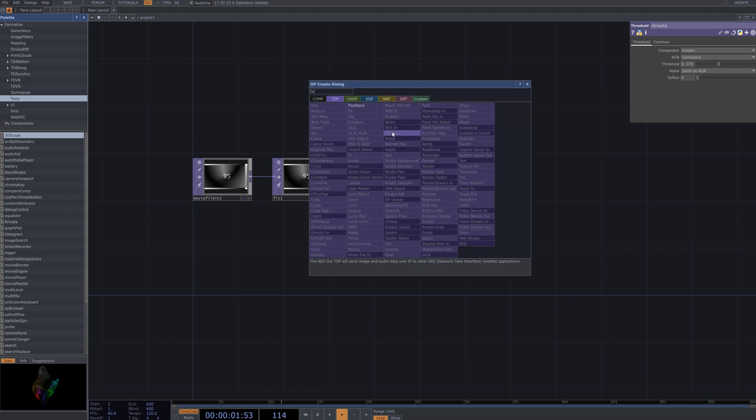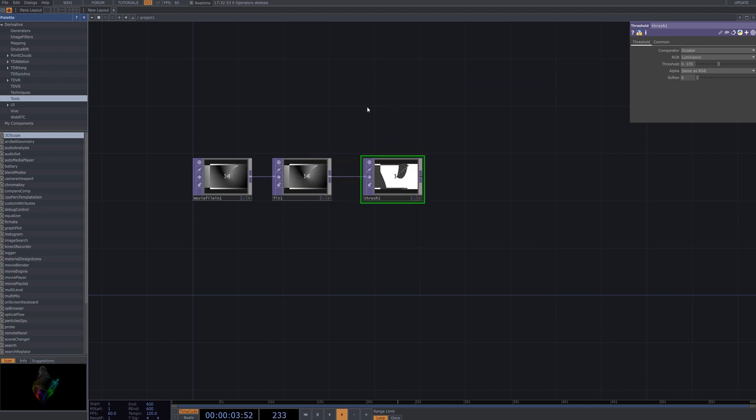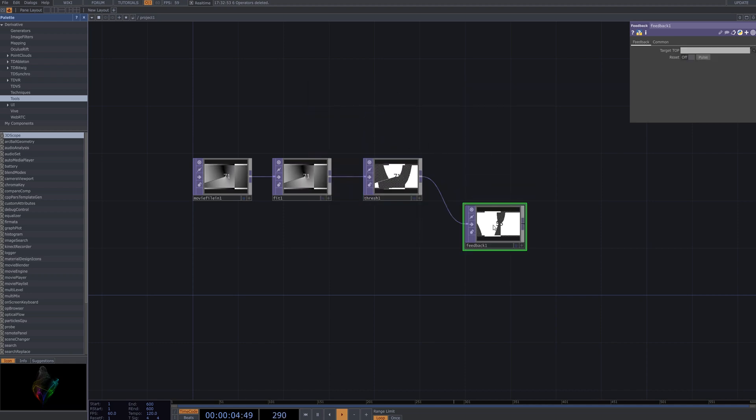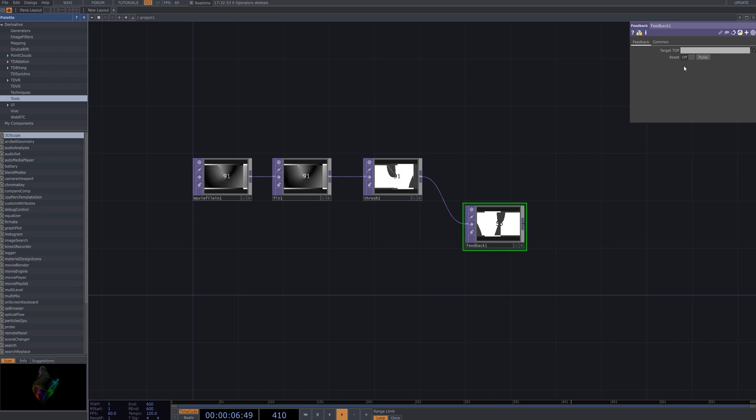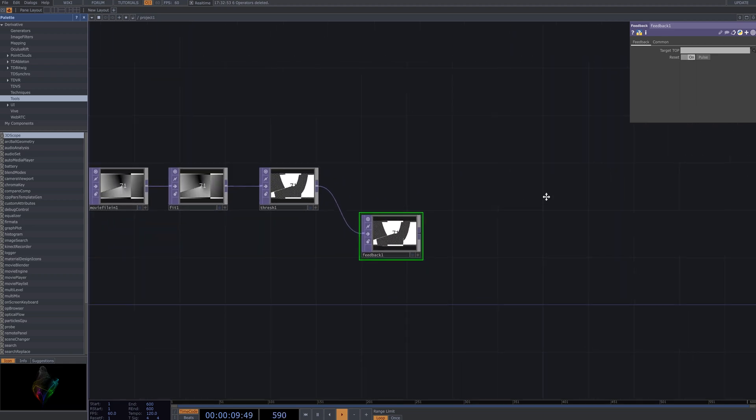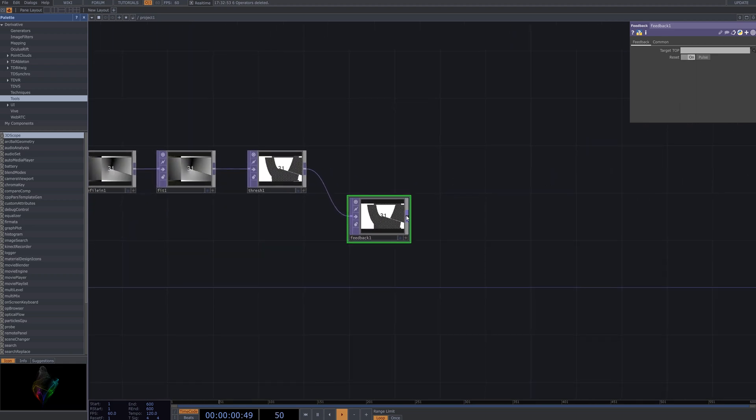Connect the Feedback node and activate the Reset option. The Feedback node is used to accumulate data from previous frames iteratively, creating unique visual effects.